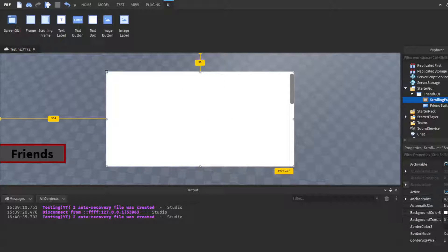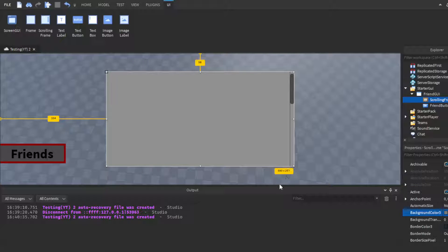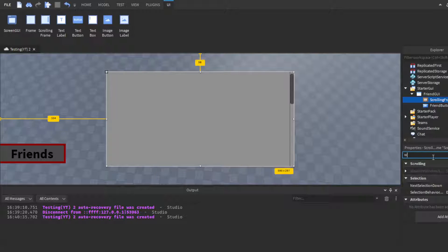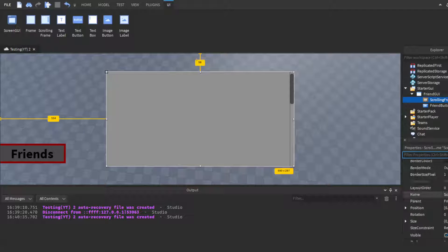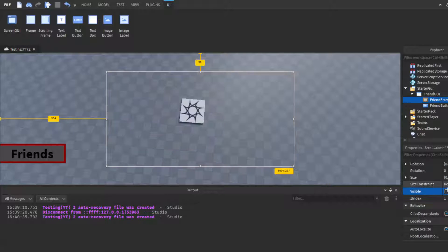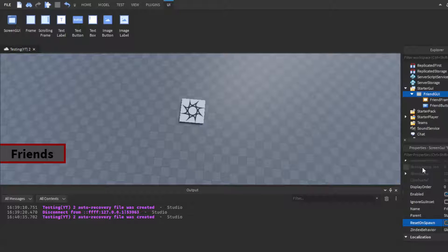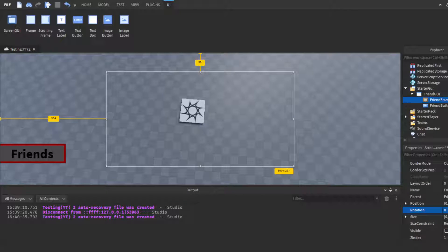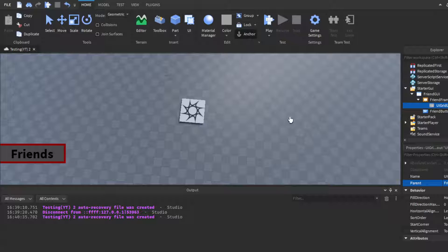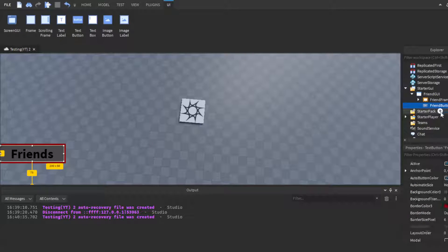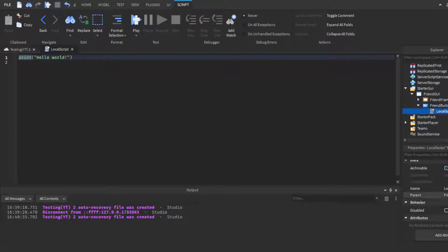Center it in the middle, go with gray for the background, and call it FriendFrame. Make sure you untick Visible because we don't want it visible yet, but keep the GUI itself enabled — just have the frame hidden. Then insert a UIGridLayout inside it so that all your friend buttons are sorted automatically and look organized instead of messy.